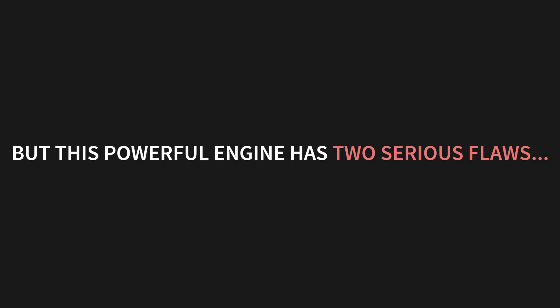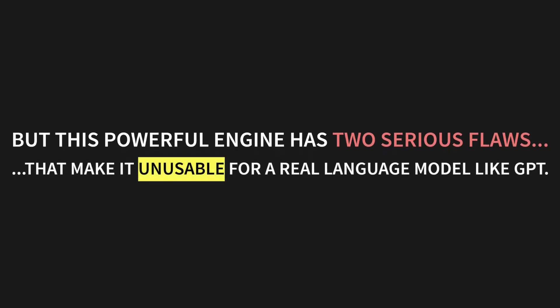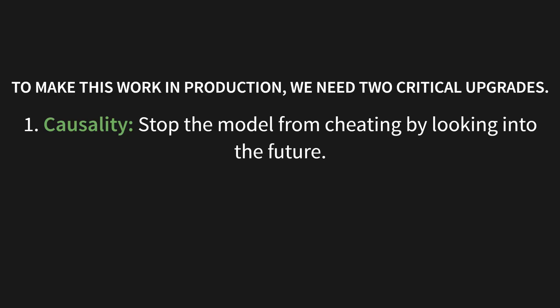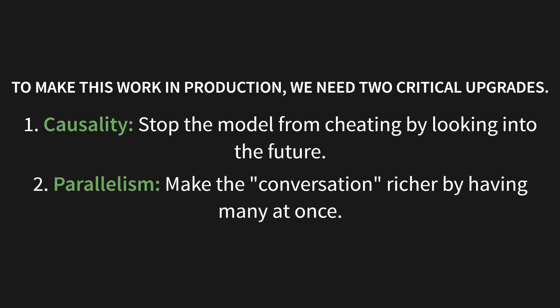But, this powerful engine has two serious flaws. Flaws that make it completely unusable for a real language model like GPT. To make this work in a real production model, we need two critical upgrades. First, causality. We have to stop the model from cheating by looking into the future. And second, parallelism. We need to make this conversation way richer by having many of them at once. Alright, let's tackle the first one. I call it the don't look ahead problem.